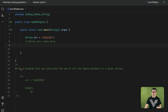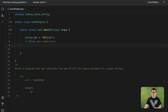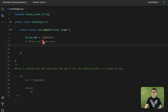Here is the requirement of this task. You need to write a program that can calculate the sum of all the digits in a given string. A string will be given to you which contains letters, special characters, as well as digits. Your job is to extract every single digit and return the sum at the end.